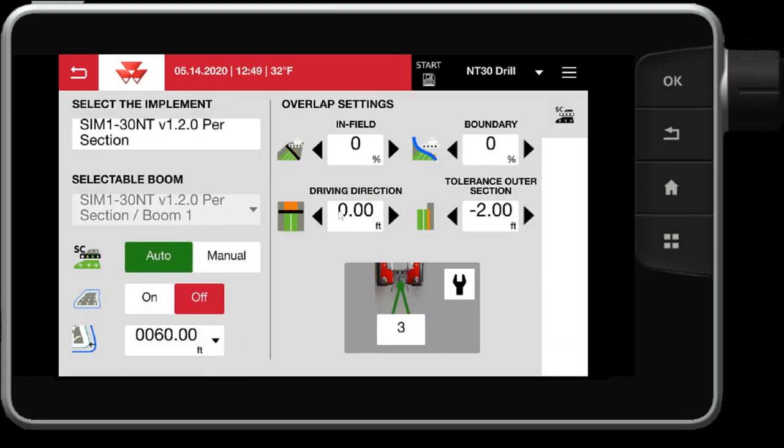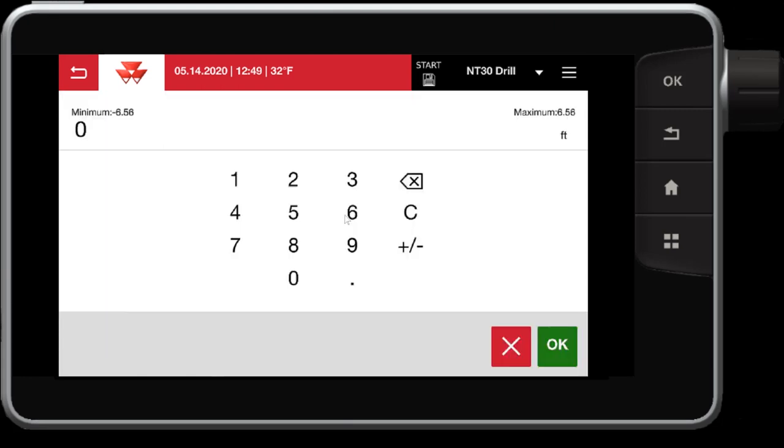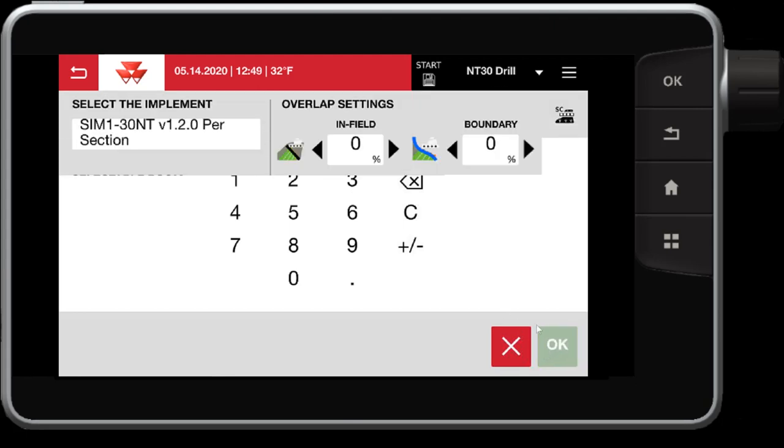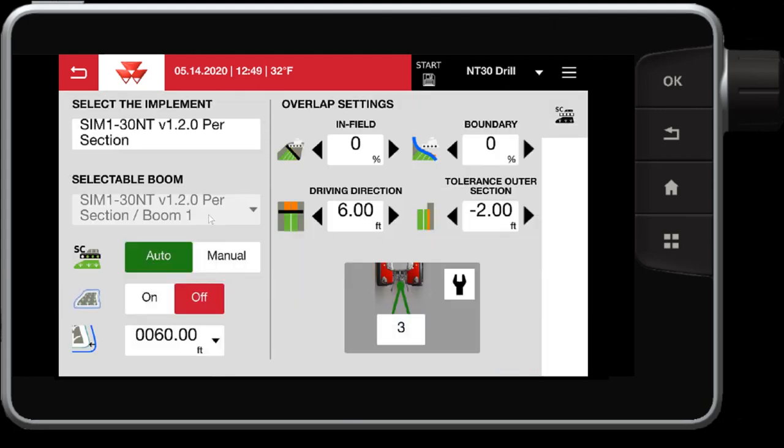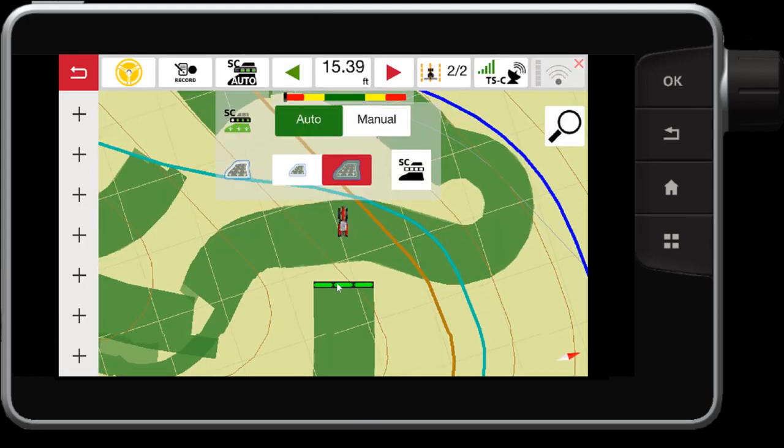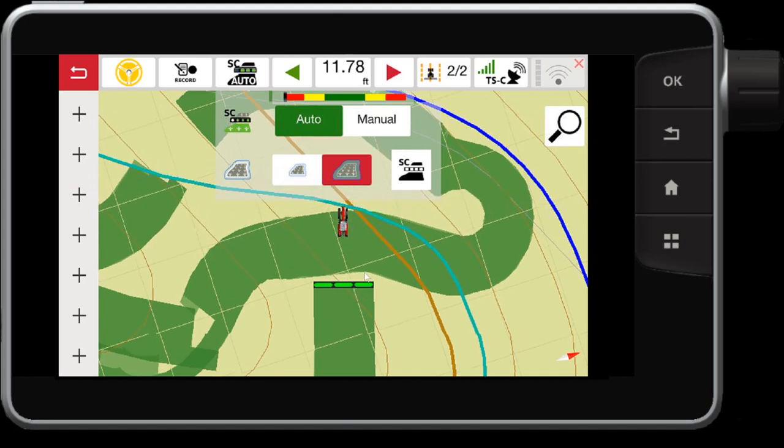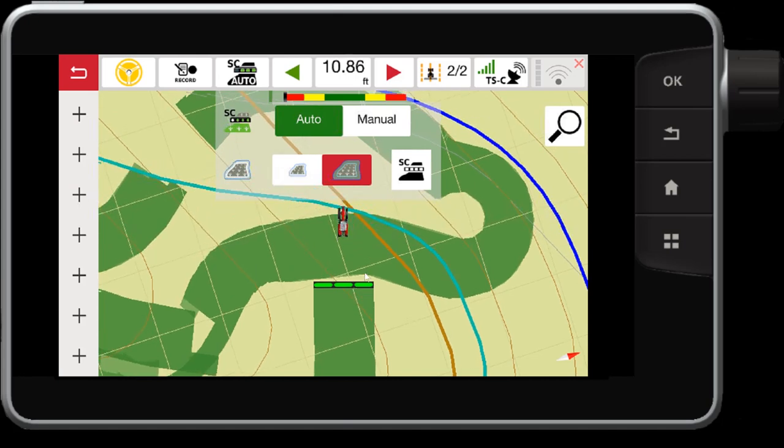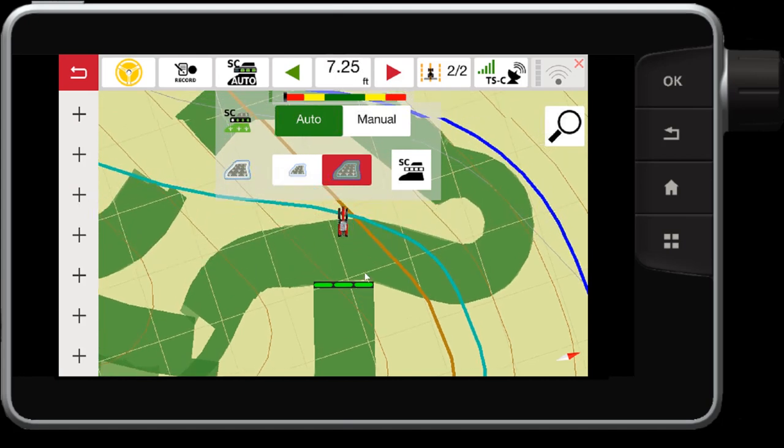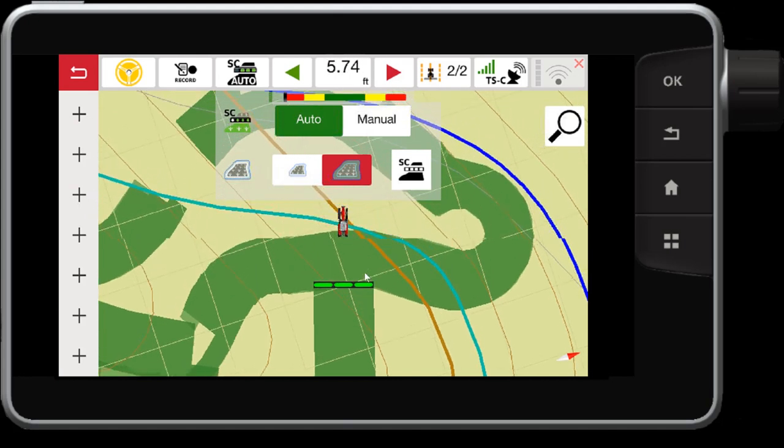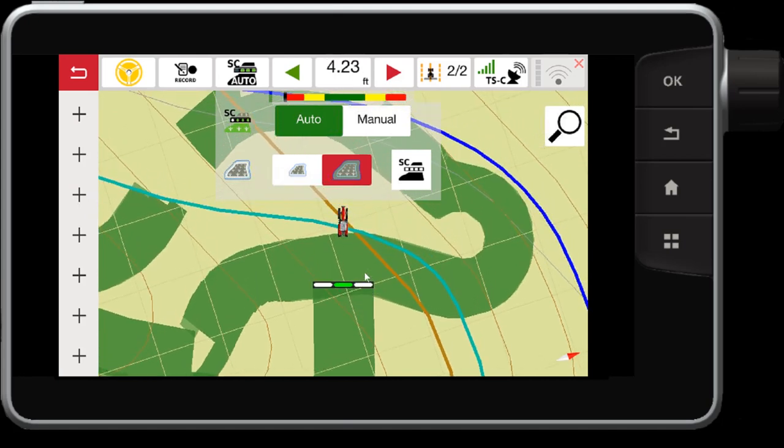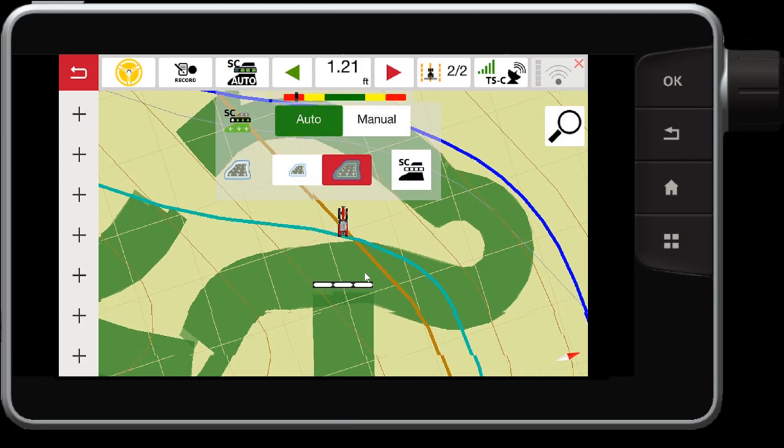This also works when you're coming in, not just the outer section, but you can also have that set for when all of your sections are coming over a previous worked area. So this has a little bit higher tolerance where we can go up to six feet or more negative or positive. Again, negative leaves a gap, positive leaves an overlap. So let's set this to a six feet overlap and see what that looks like. Now when my implement gets six feet over the previous worked area, you will notice that the sections will stop. Right there.